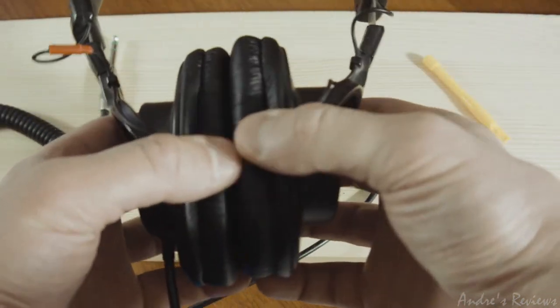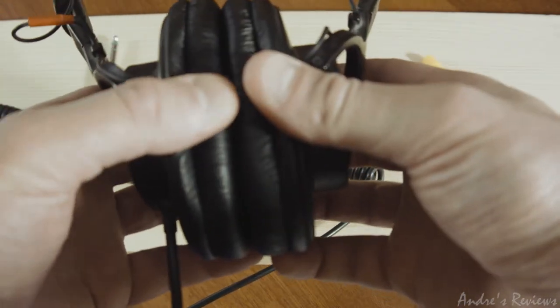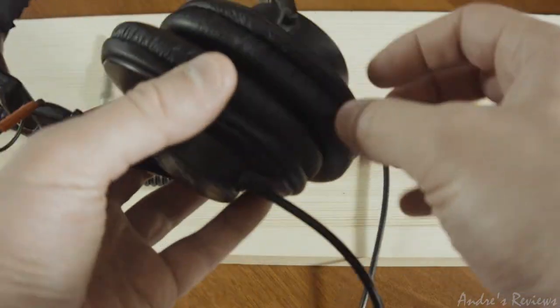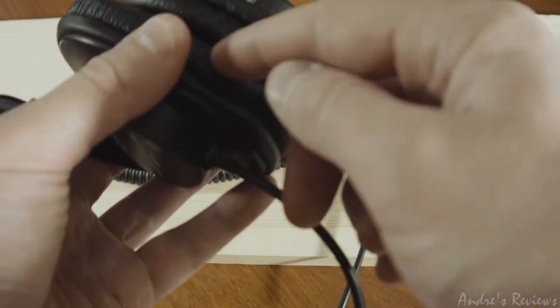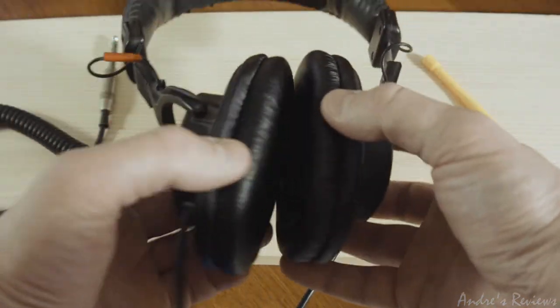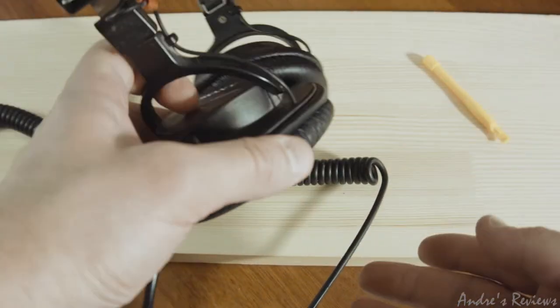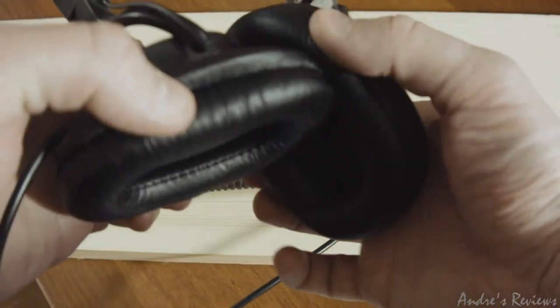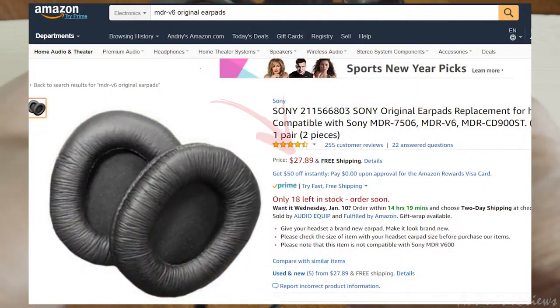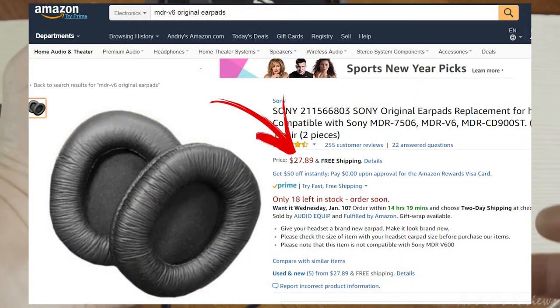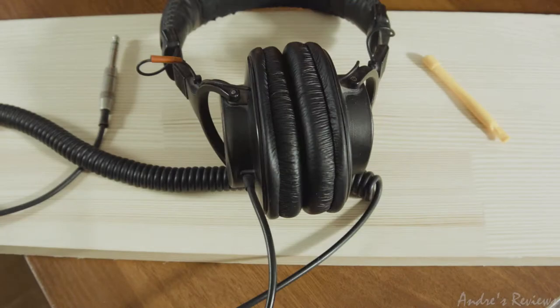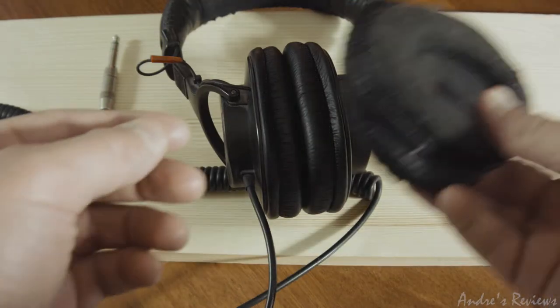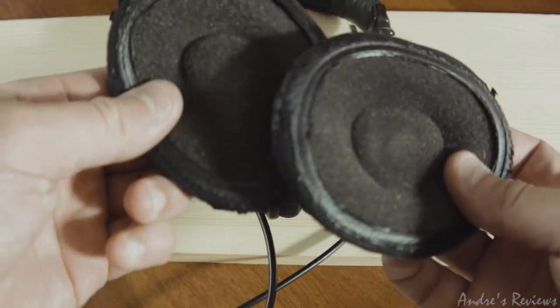So I decided to replace them. The thing is, the original replacement pads for the Sony earphones are quite expensive. The price is like ridiculous, it's something like 15 to 20 dollars. So I bought the earpads from a different vendor.